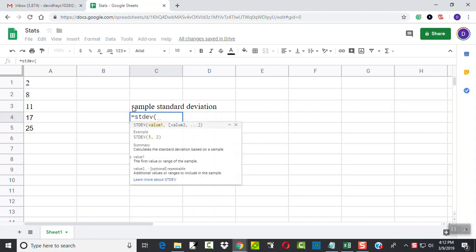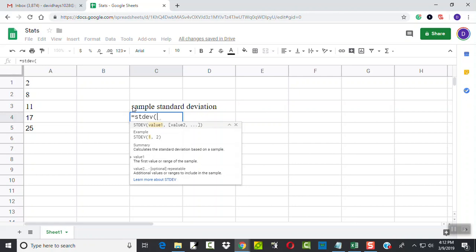Okay, now it pops up. Calculate standard deviation based on a sample. So that is a sample standard deviation. But is it a sample standard deviation or is it population standard deviation? Well, it says sample, so I know that.